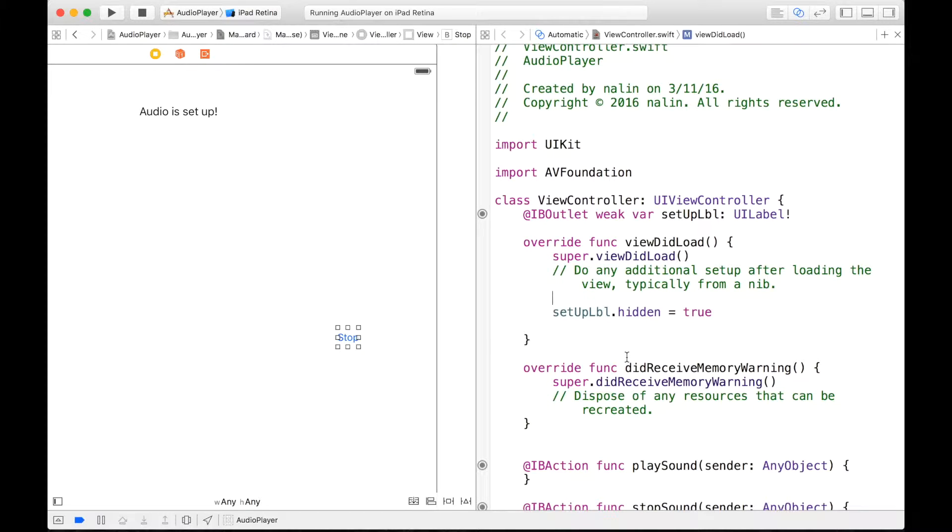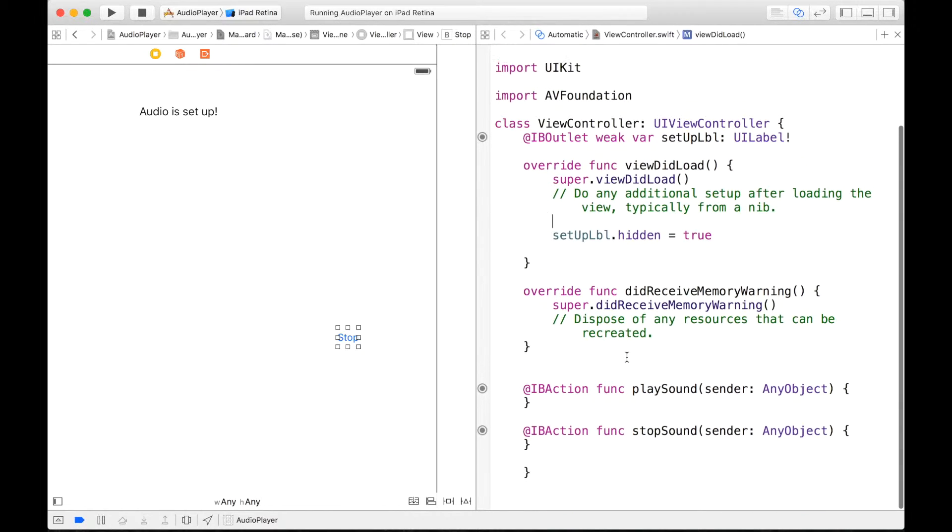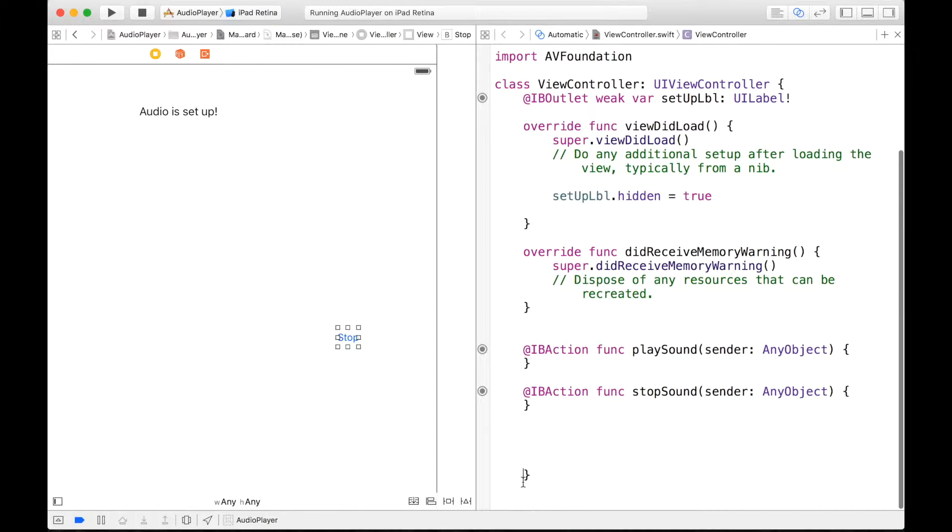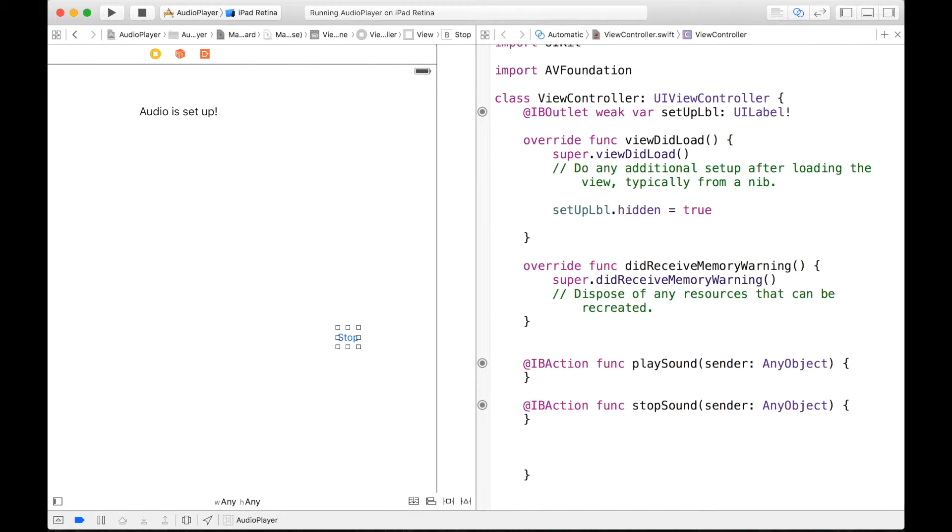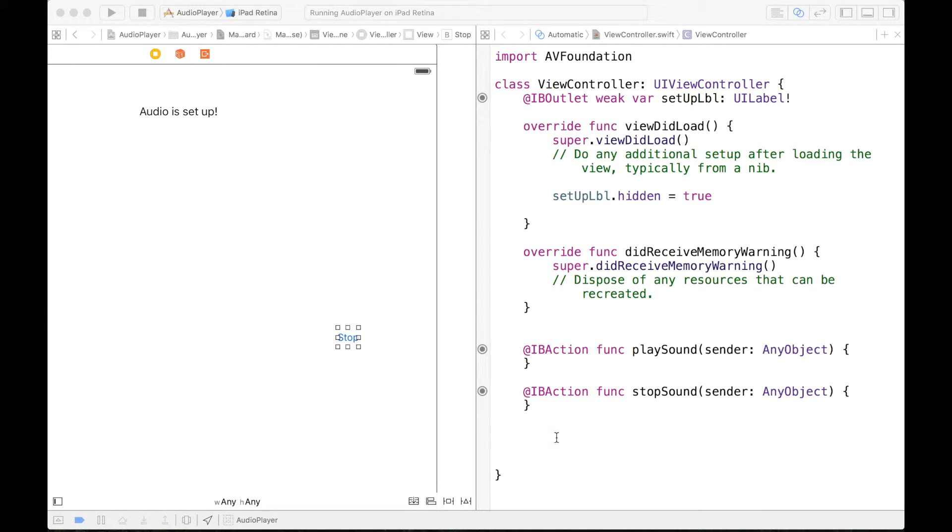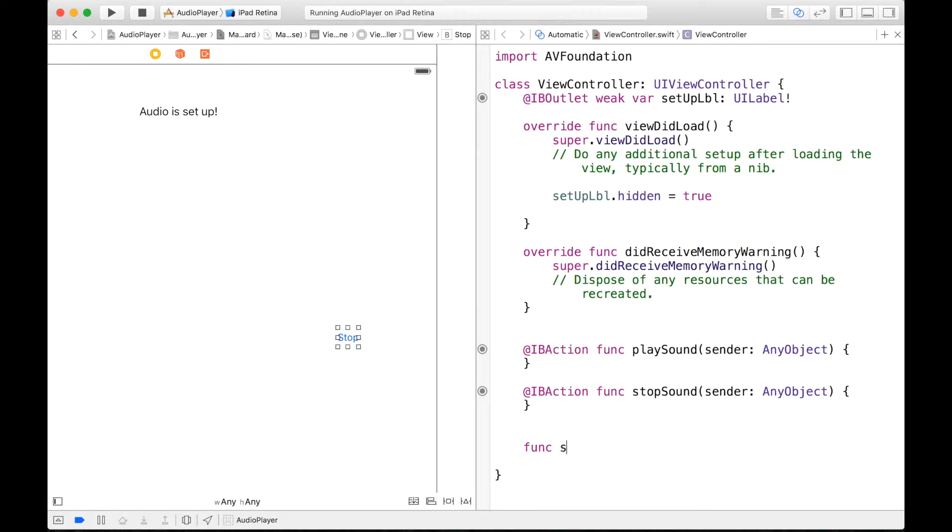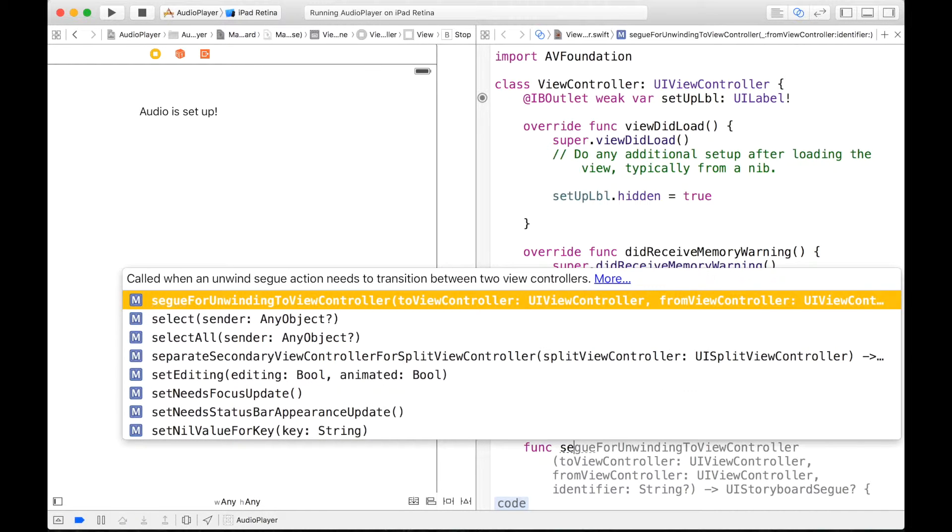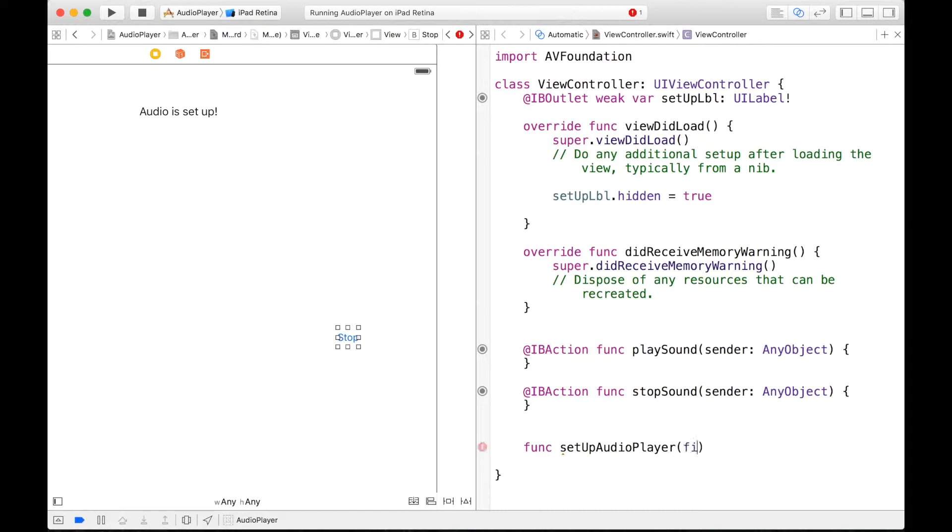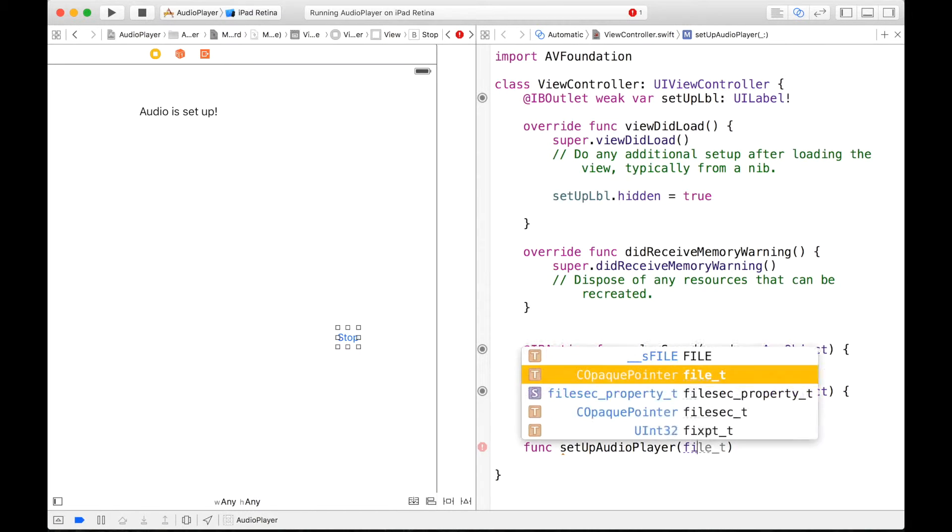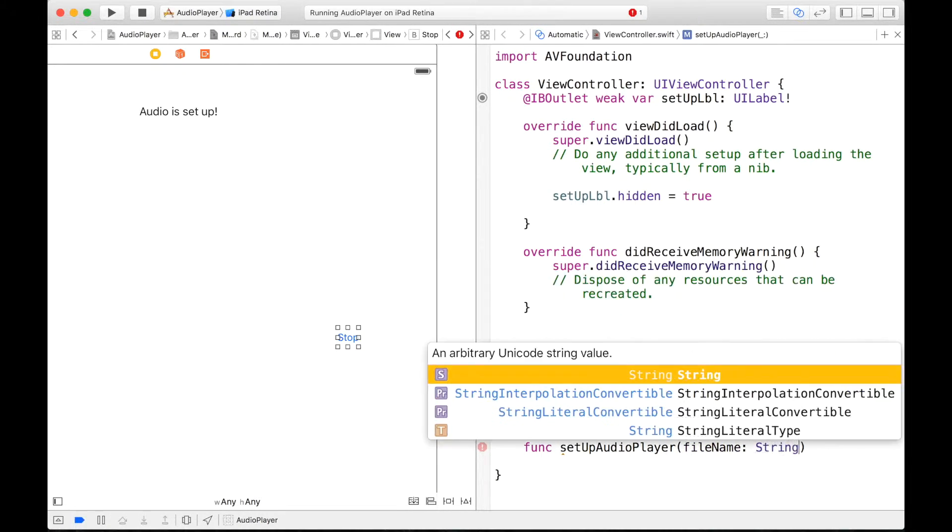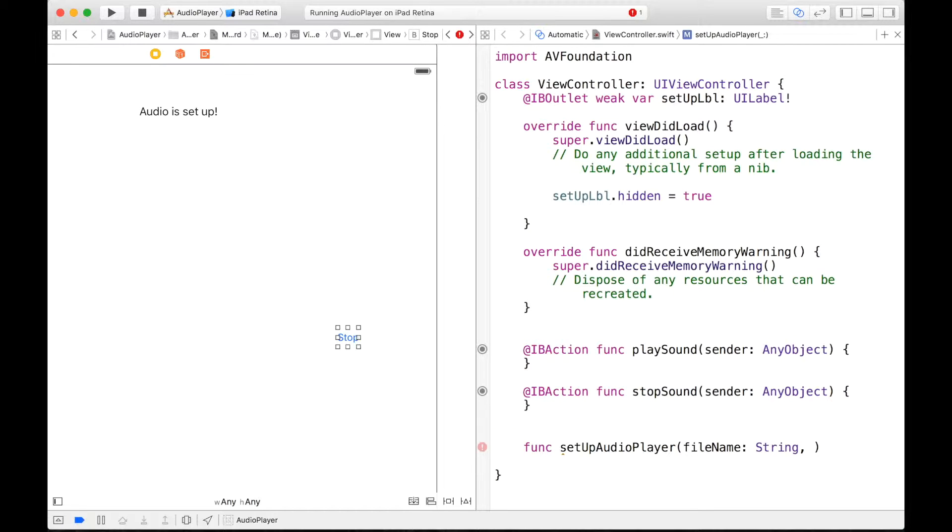But now we have to create a function that will set up our audio. So I'm going to go right after our stop sound IB action function. And I'll try my best to explain all this stuff, but I really encourage you to look at Apple's documentation of all these classes that I'm about to mention right now. So let's start writing our function. And we can begin with func, let's say setupAudioPlayer. And this will accept two parameters. One being the fileName, which is a type String, and the other being the ofType, so like MP3, all that stuff. ofType String.